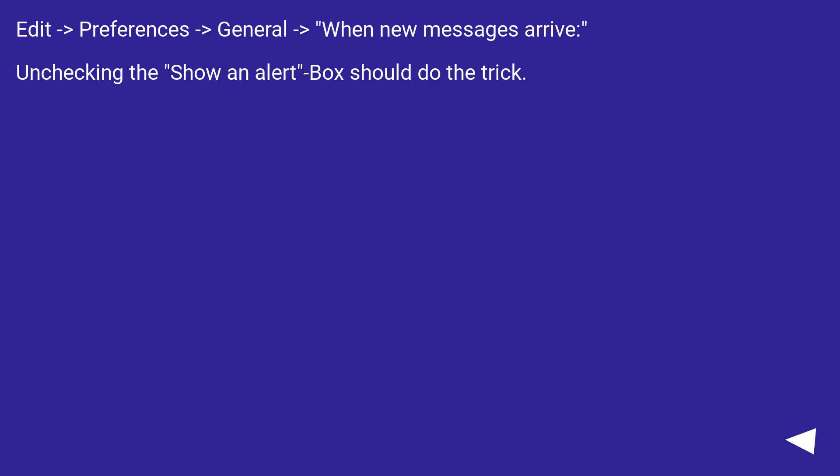Edit > Preferences > General > when new messages arrive. Unchecking the show an alert box should do the trick.